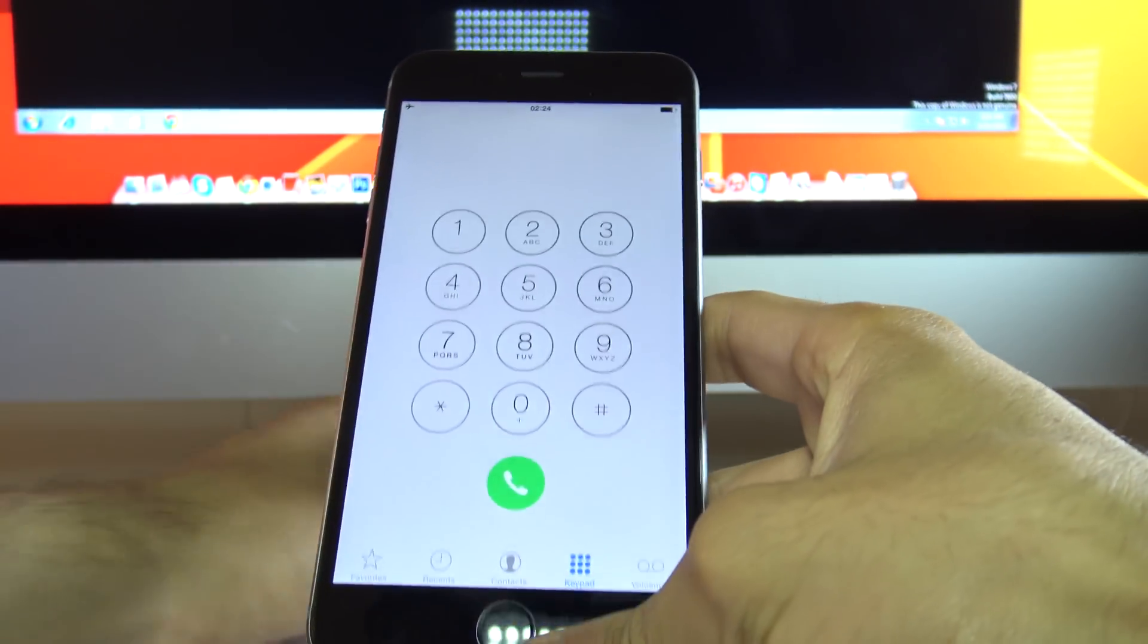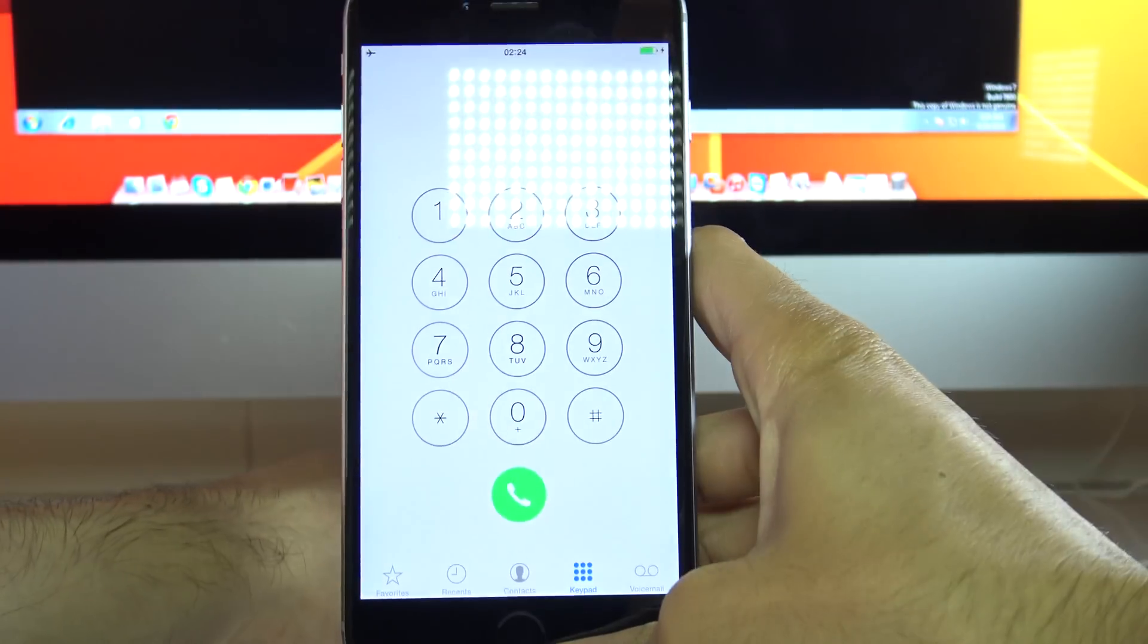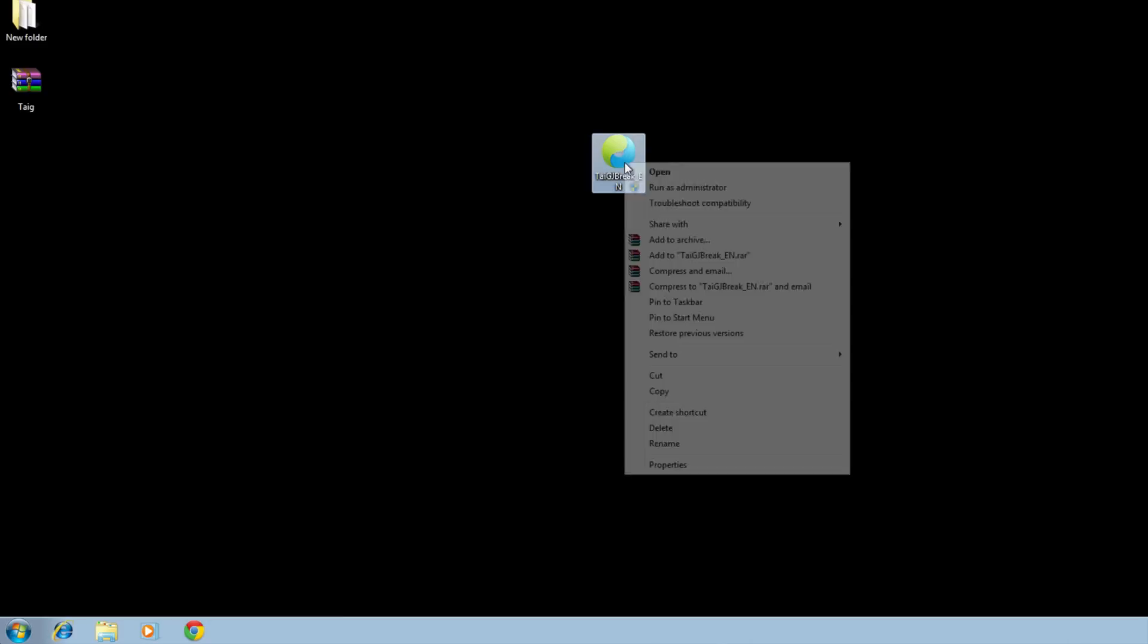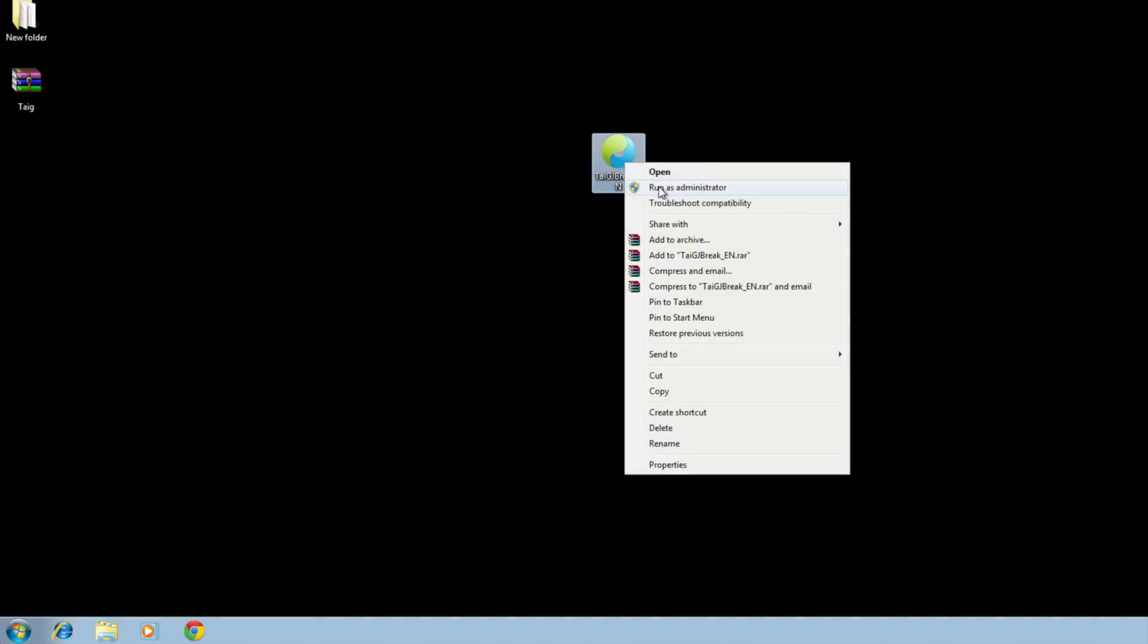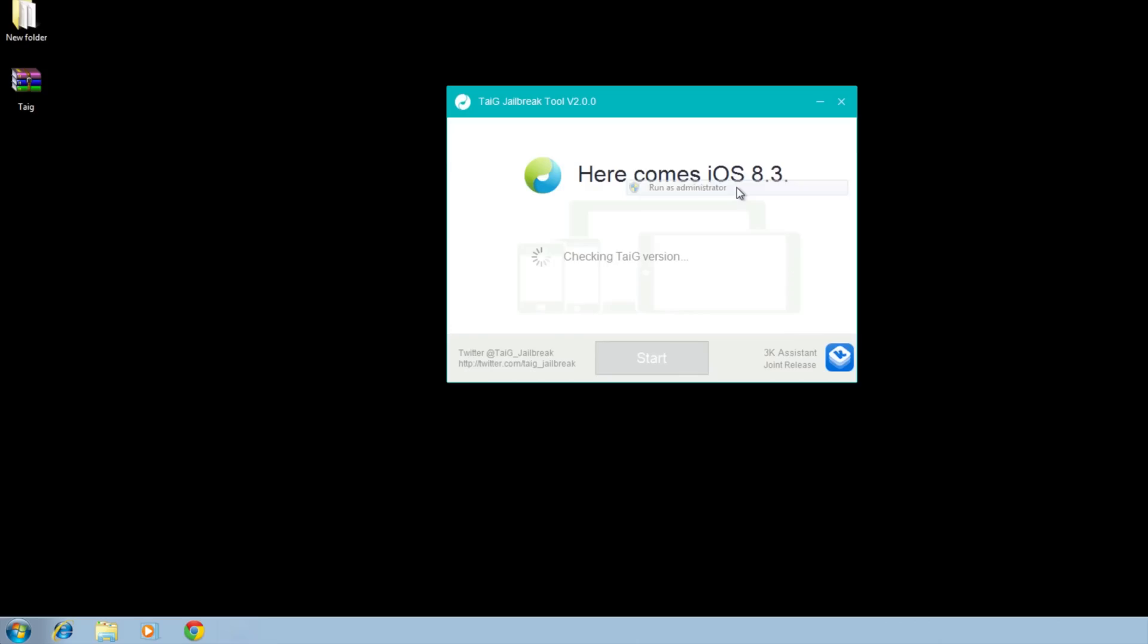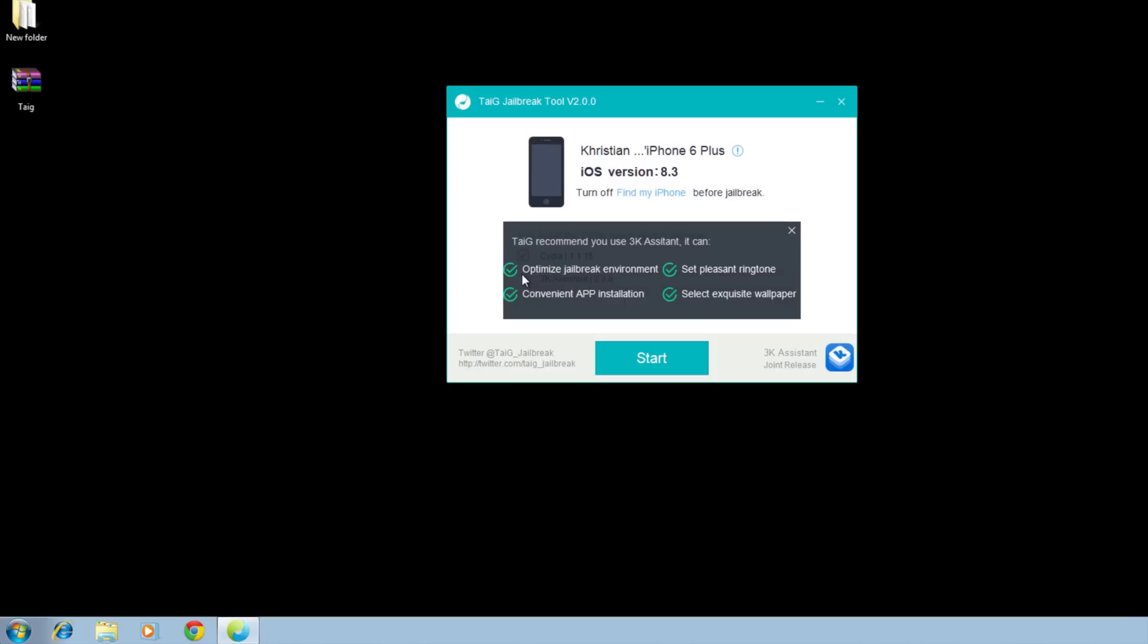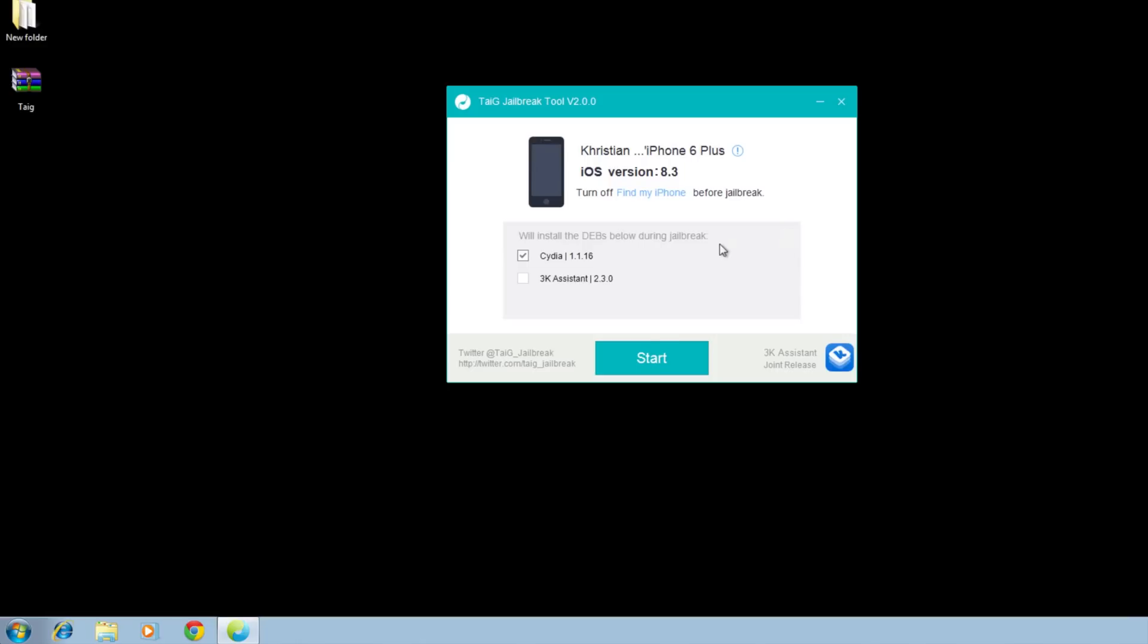Now we're ready to connect our phone to the computer and to launch the actual software to jailbreak our phone. So go ahead and connect your iPhone to your computer. Alright, so once you're in the computer, go ahead, right click TIGE and click Run as Administrator and wait until it detects your iPhone and just make sure Cydia is selected. You can deactivate the other one. So I'm going to click Cydia and then we're going to go ahead and click Start.